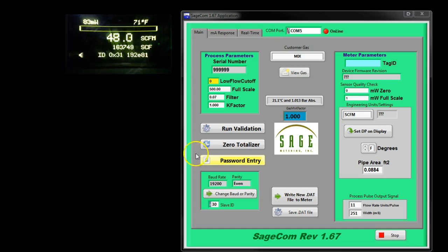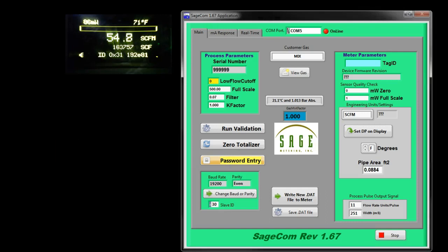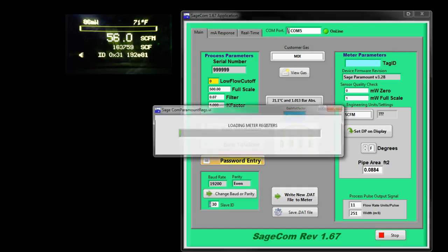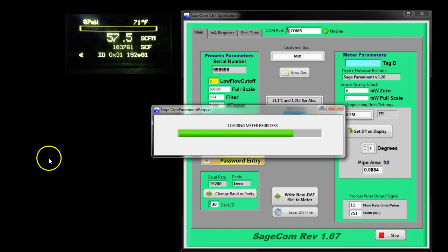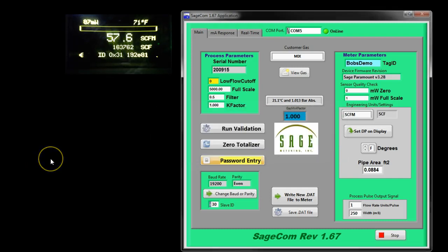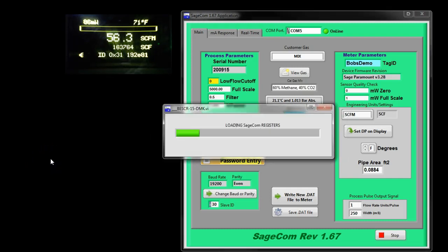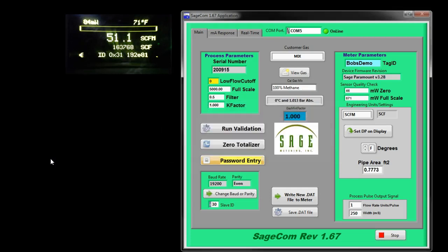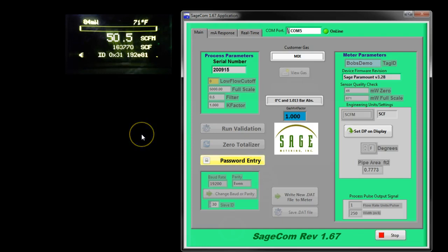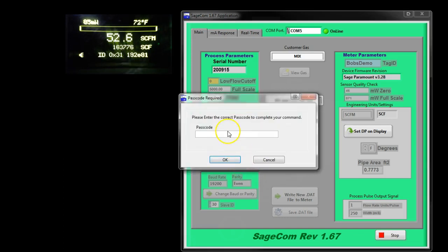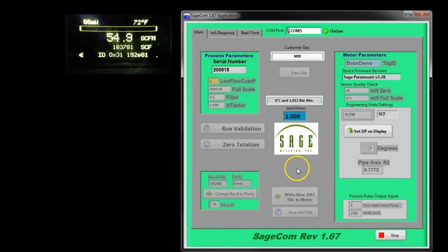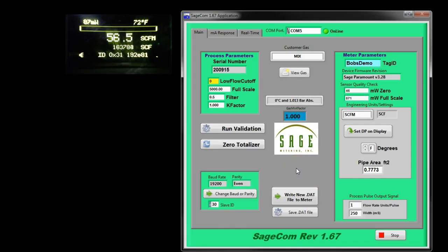I'm going to enter a password in order to activate the Sagecom program. That's all there is to it to get started. Then it asks you to connect, which I'm doing as you see here. It's loading the registers. You'll notice that the password entry is required, and it's simply 99999. All of the fields are now lined up making them available to change. So let's talk about what your options are.